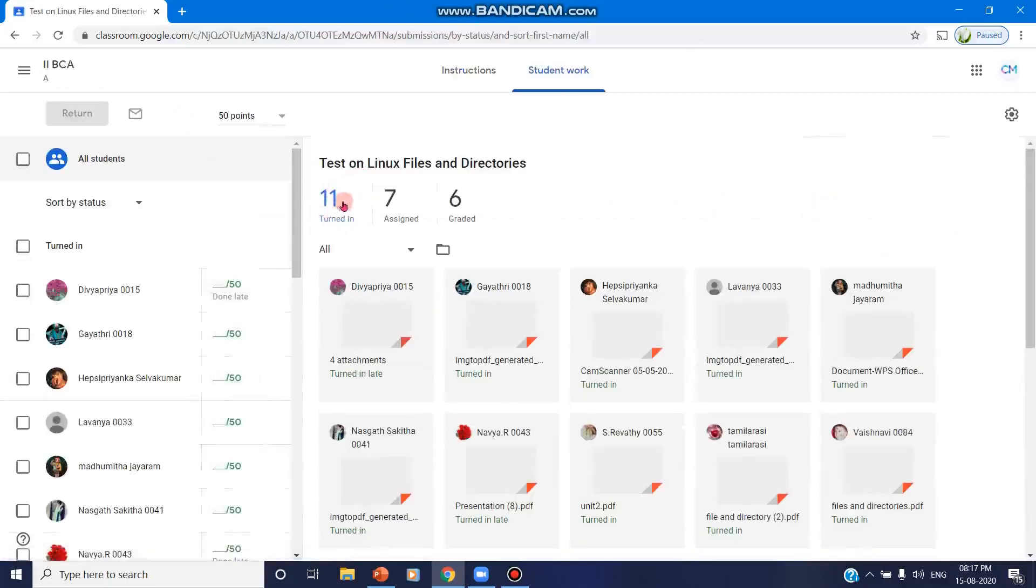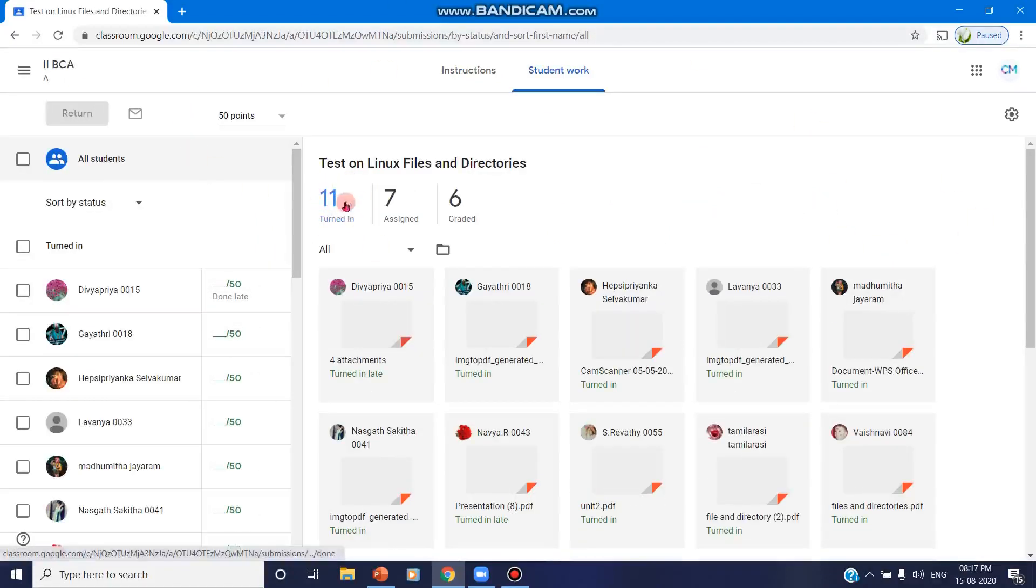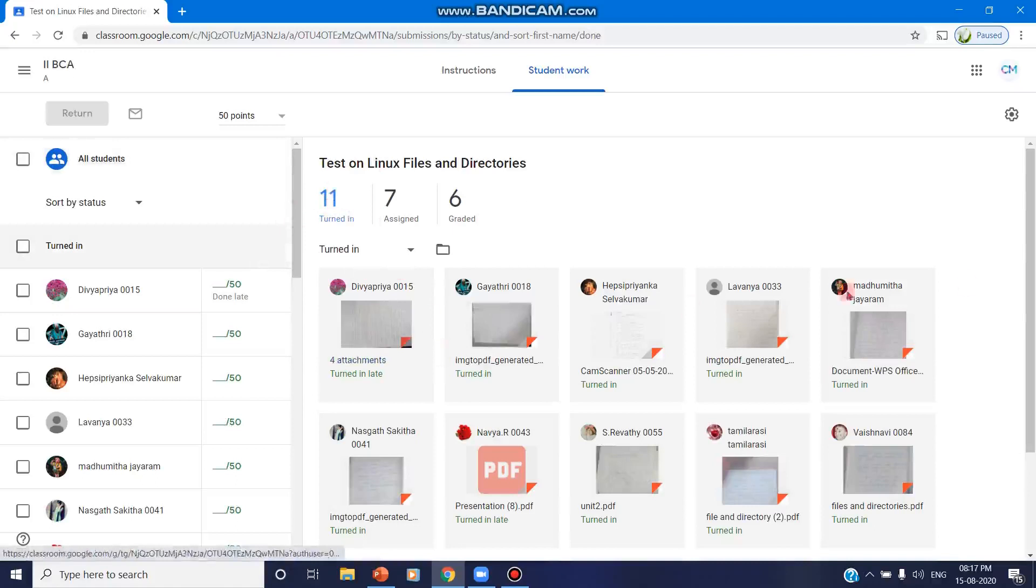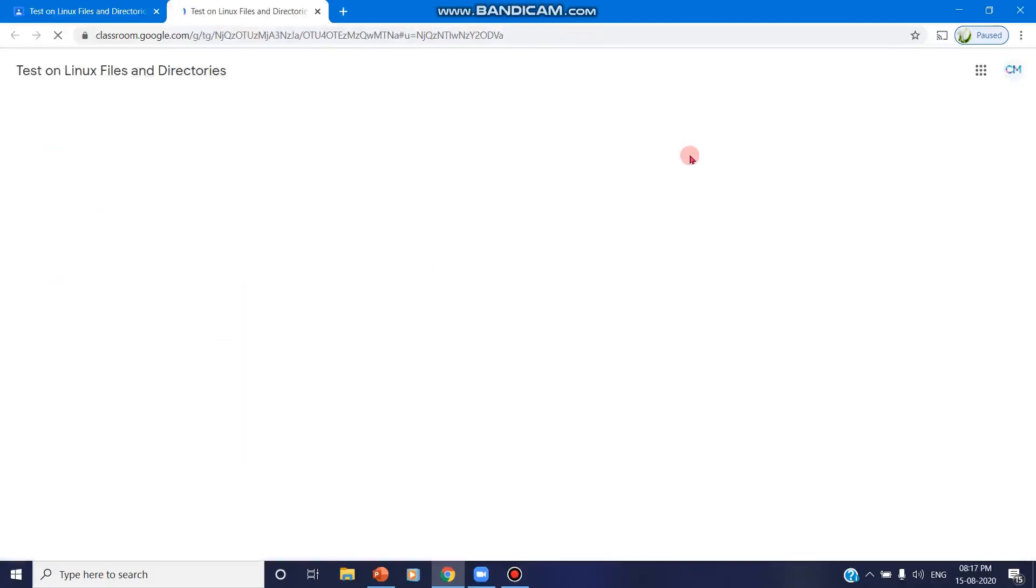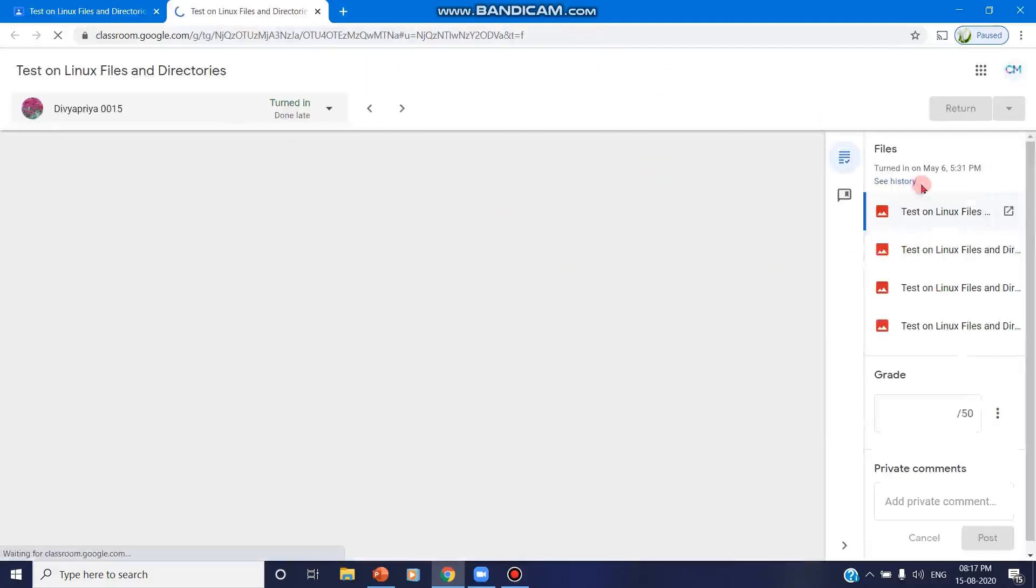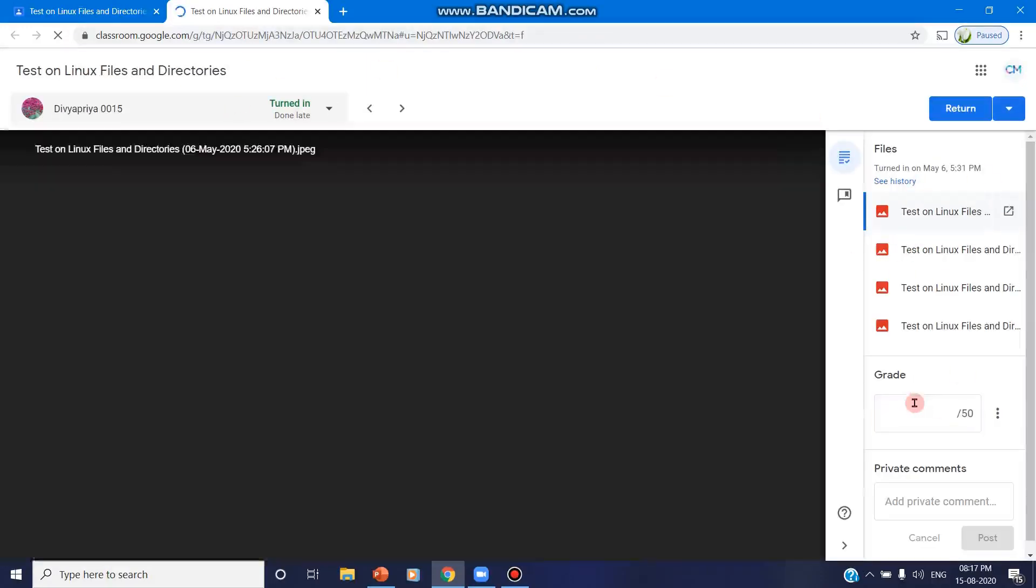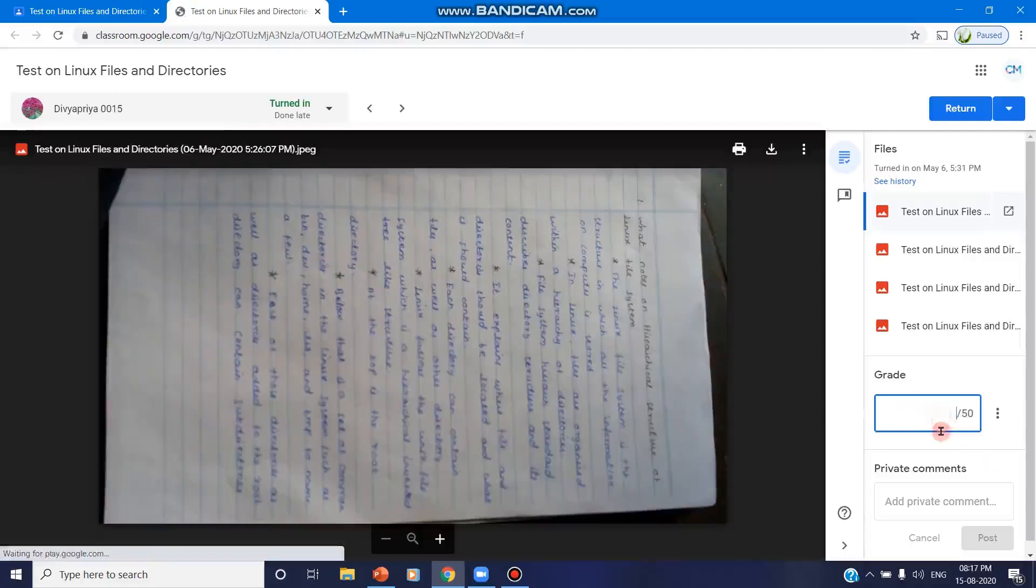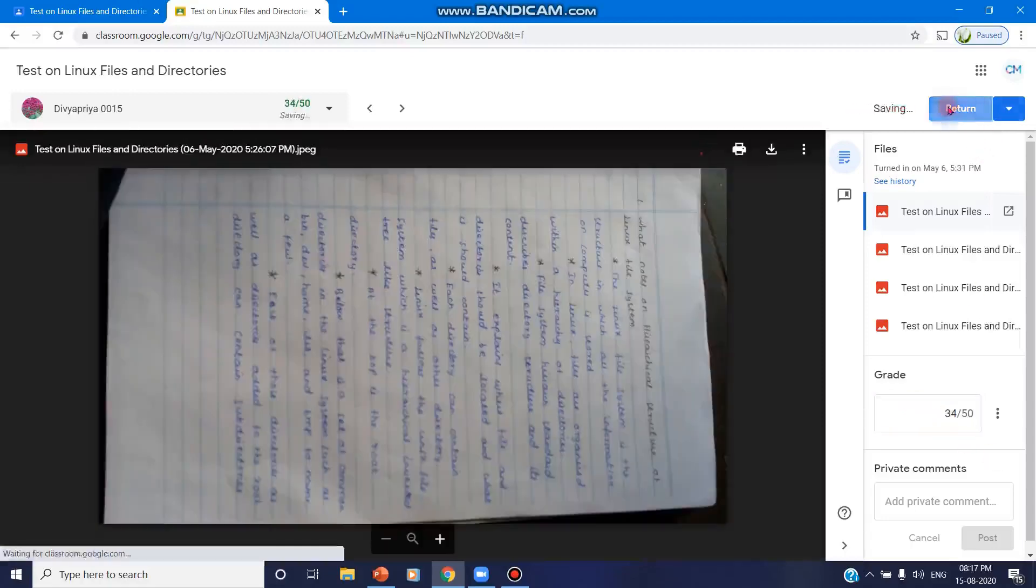See here there are 11 people still they have turned in and have not valued. So you can click on that 11 and you can find these 11 assignments and you can go in for the valuing assignment and you can look into that. You can give the grade. So after giving the grade, you can click on return. This assignment will be returned.